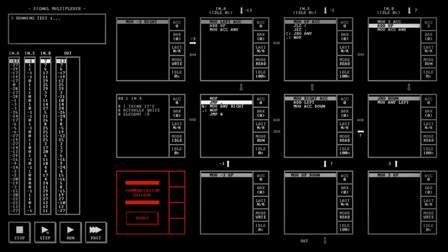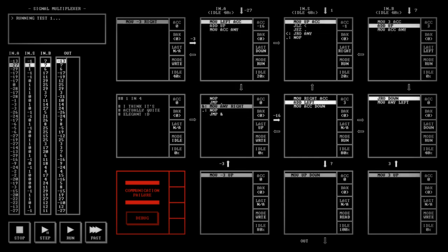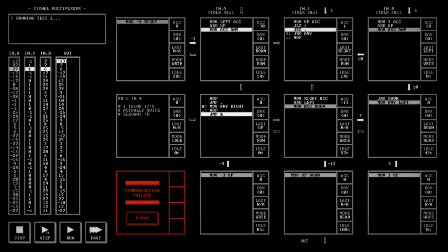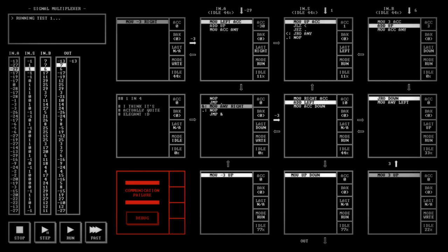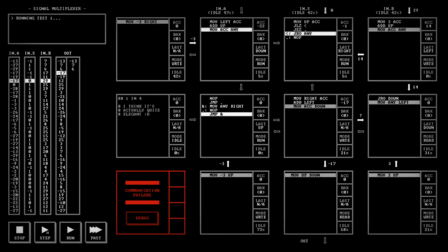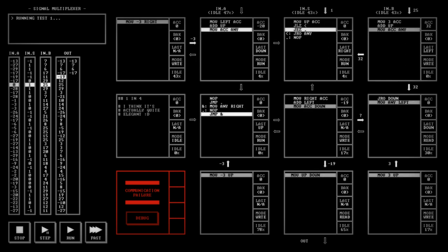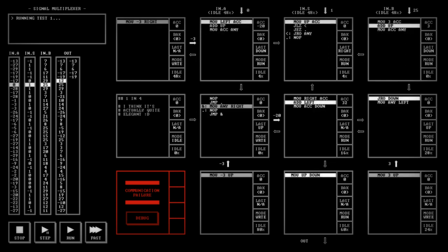I'll step through it one at a time. In IN S when it receives a minus 1, JRO any is the third instruction that it reads and then it gets back to the top. When it receives a plus 1, JRO any is the fourth instruction it reads and gets back to the top. And when it receives a 0, JRO any is skipped entirely and it gets back to the top. So every path through that node takes four cycles but when JRO any is read is different for 1, minus 1, and 0.